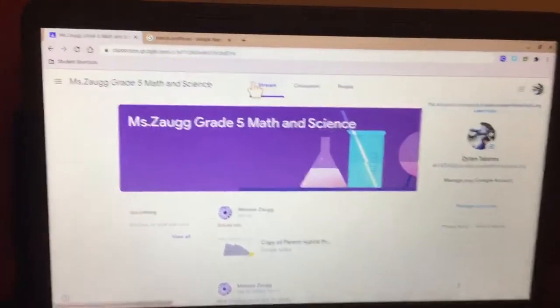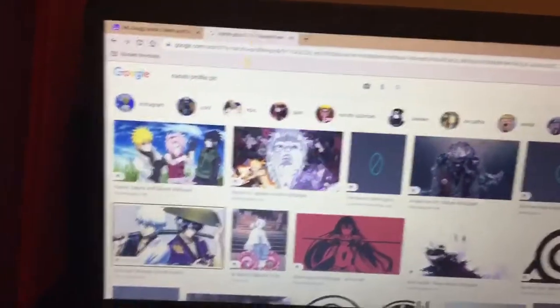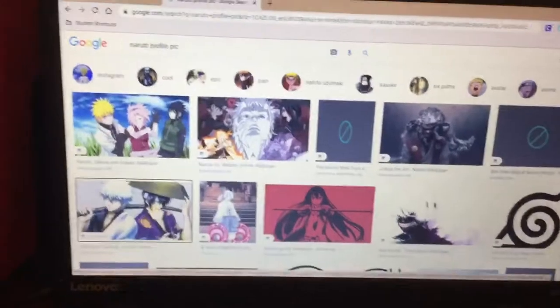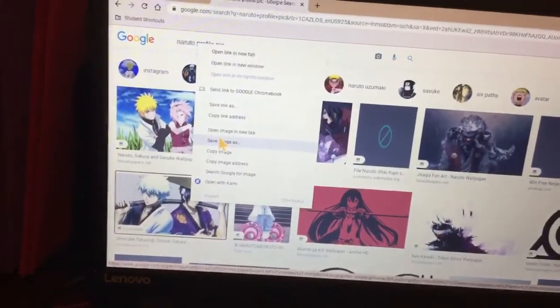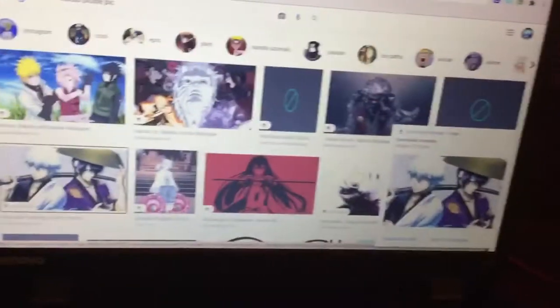You need your profile picture on Google Classroom. Go on Google, search up anything, click on whatever you want, you have to right click, save image as.